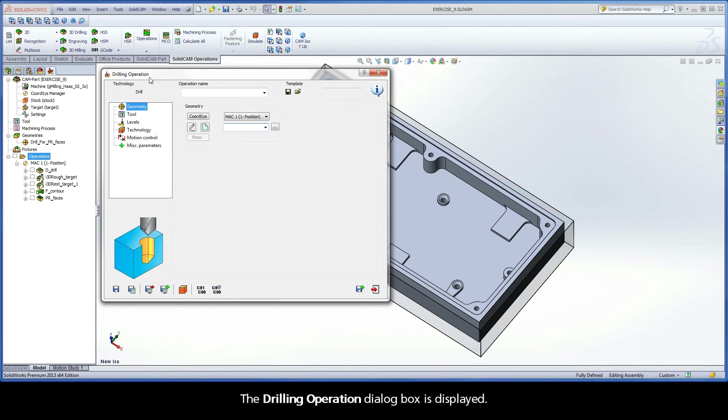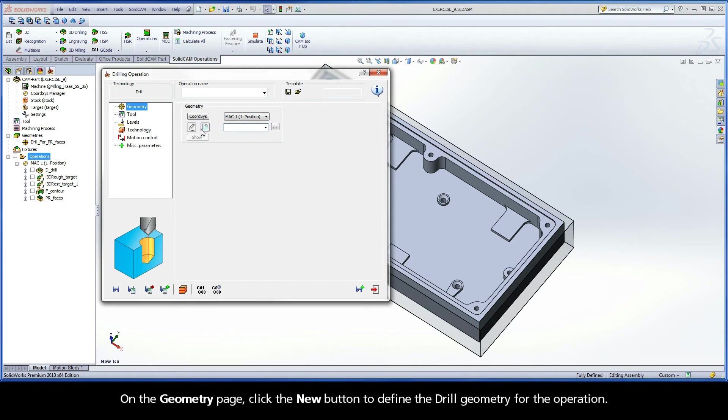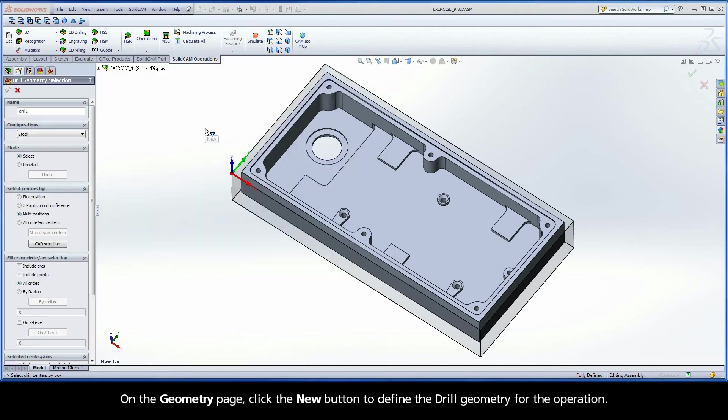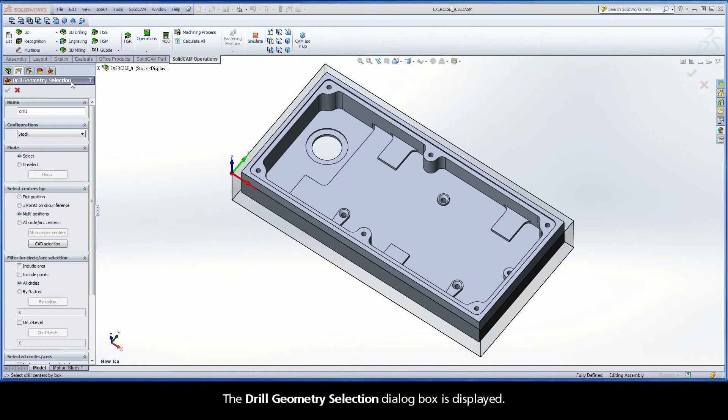The Drilling Operation dialog box is displayed. On the Geometry page, click the New button to define the drill geometry for the operation. The Drill Geometry Selection dialog box is displayed.